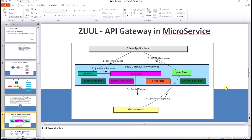Let's learn about what is Zuul, which is also known as the API gateway in microservices. Client applications want to interact with microservices, but we can have the Zuul API gateway in between, which can act as a filter. There are four kinds of filters: pre-filter, post-filter, error filter, and route filter.